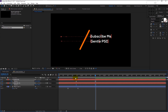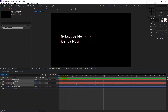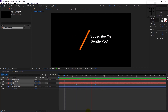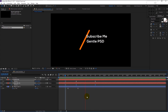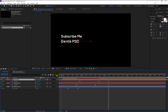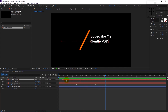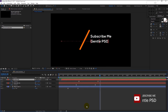Go to the timeline and play it to see if it looks good. Our animation looks good but it's too clean and not making much of an impact. To make it more dynamic, we need the second text 'Gentle PSD' to arrive a little later than the first text 'Subscribe Me'. Select the Gentle PSD layer and drag it to the right. Now the second text comes a little later, making it look more dynamic.